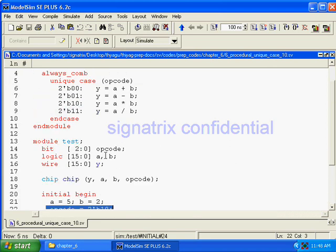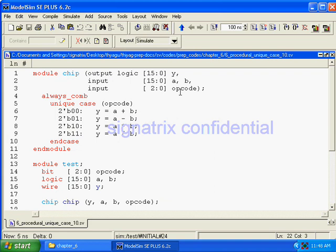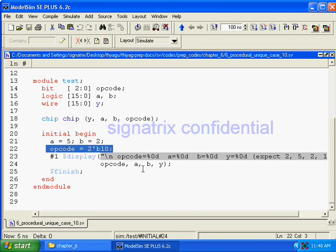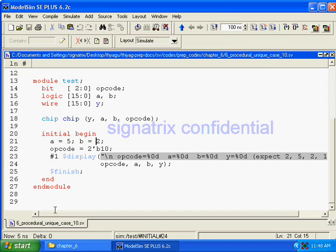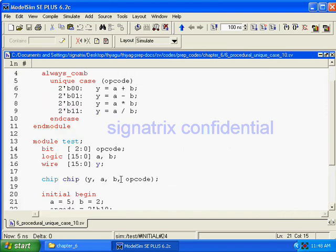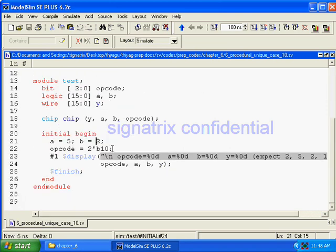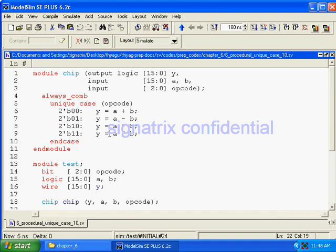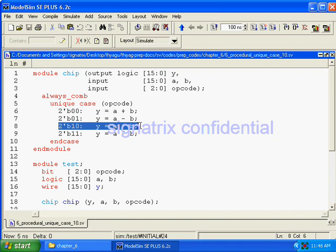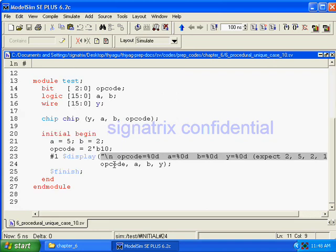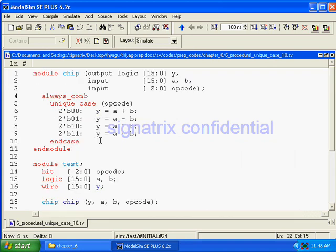Now what we are doing here? Here we are forcing the opcode value at, and a value, b value. Now we'll see. Is equal to 10. 10 means it should perform the multiplication operator. And a and b also we are forcing from here.